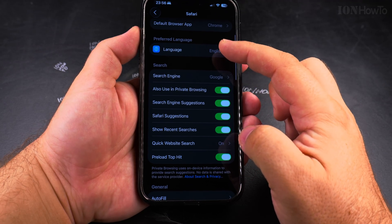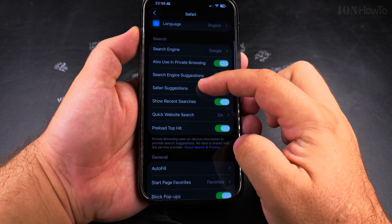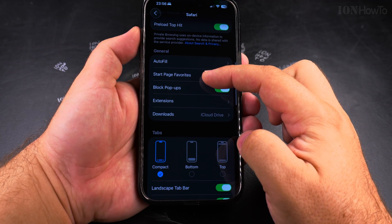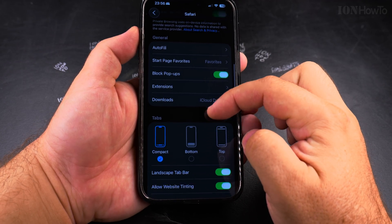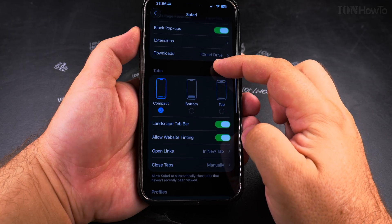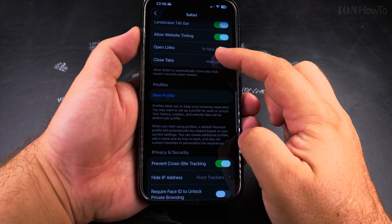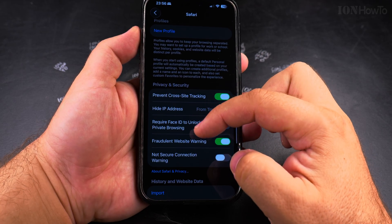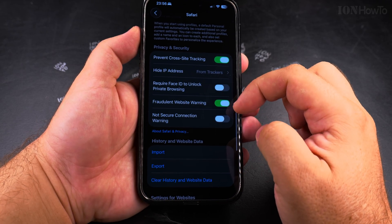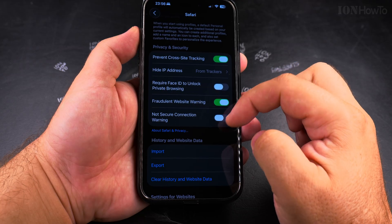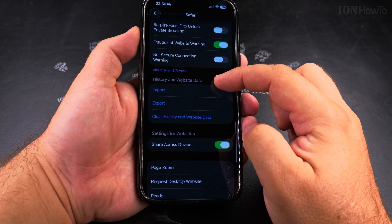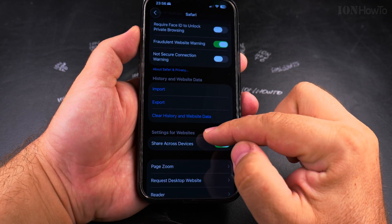Here you have lots of settings — you can change the default search engine, you can choose the way the tabs are working and also privacy features, lots of options. But you also have the option to clear the history and website data.